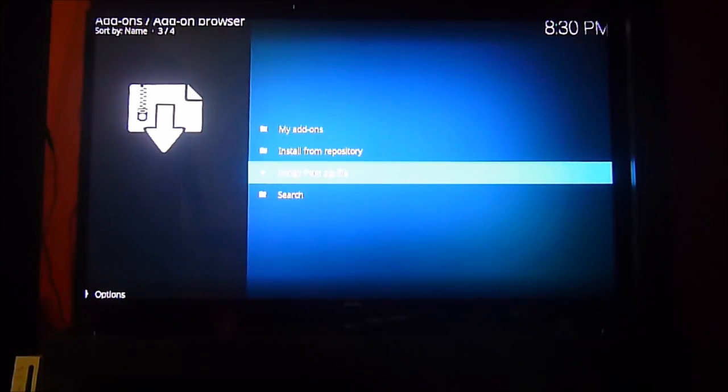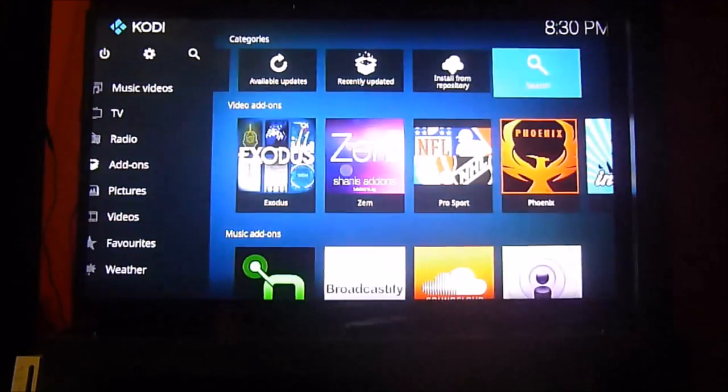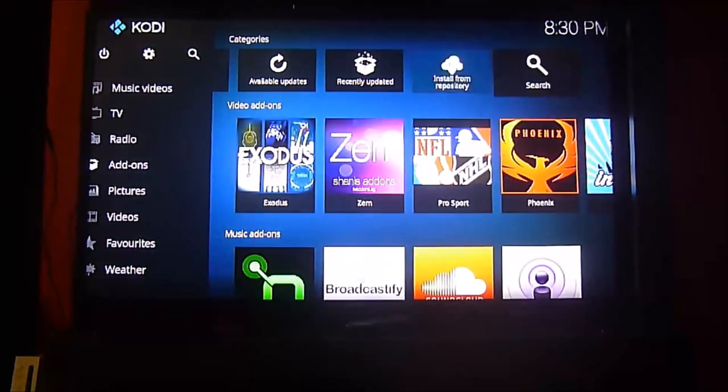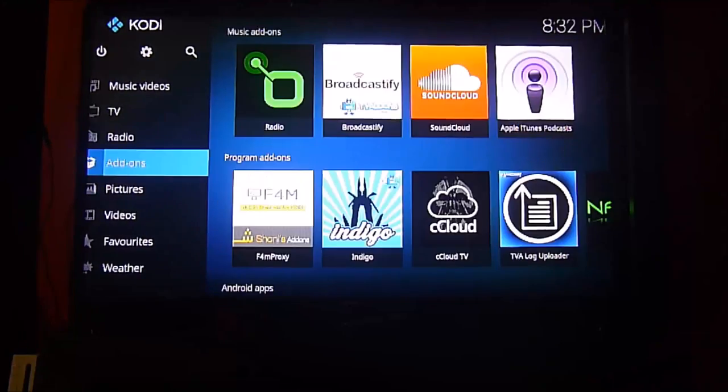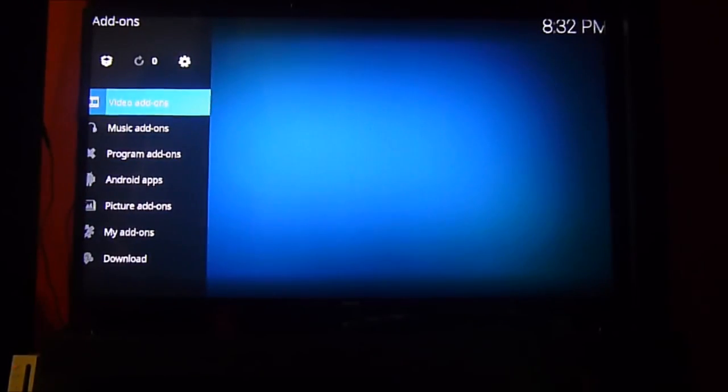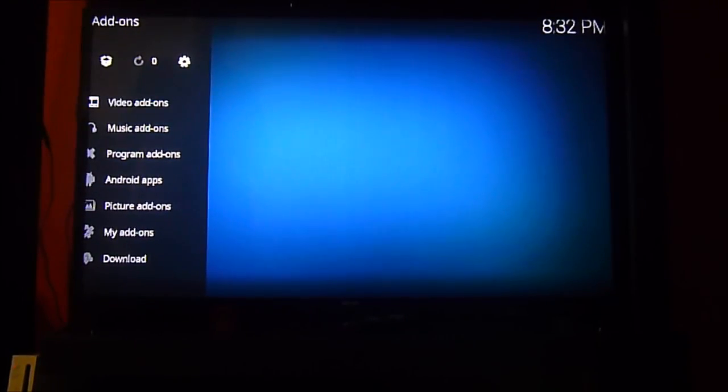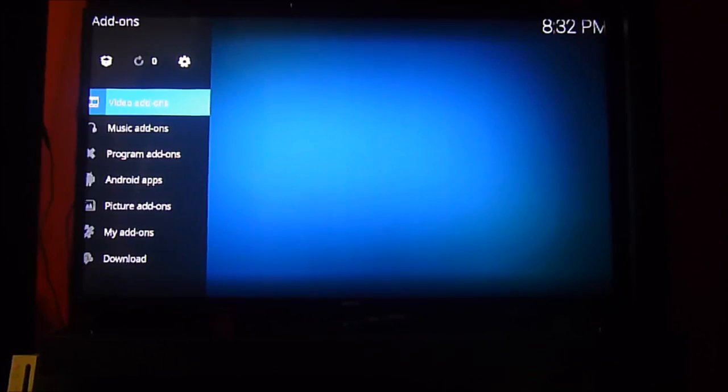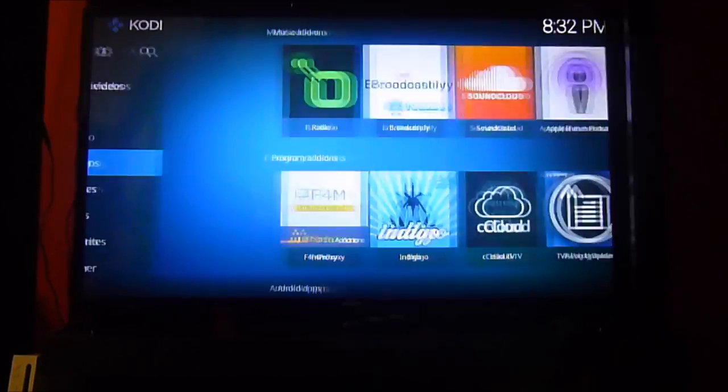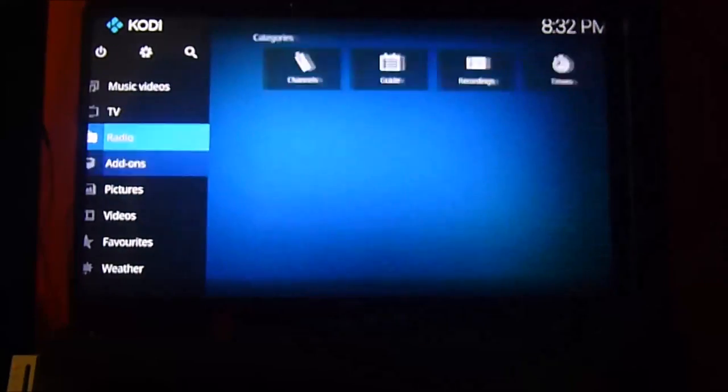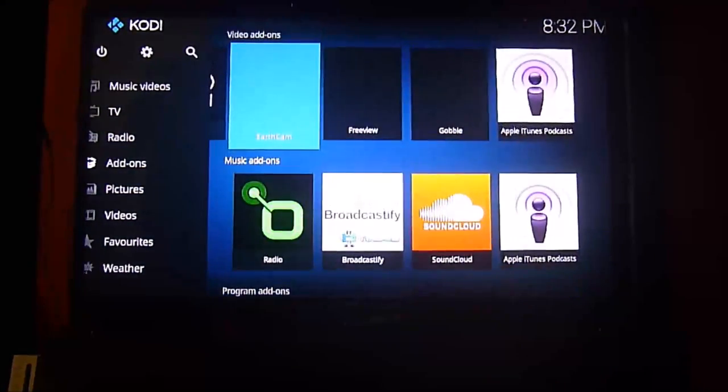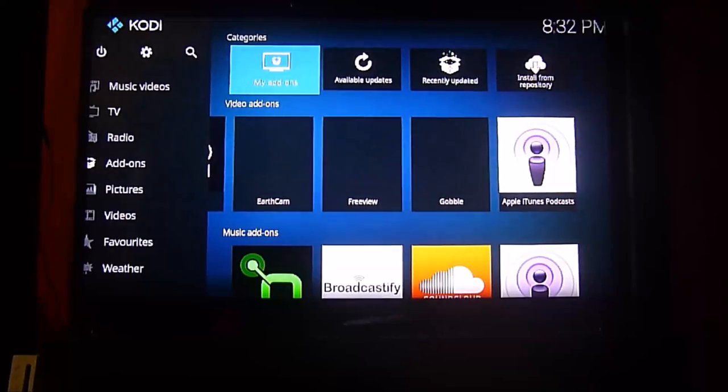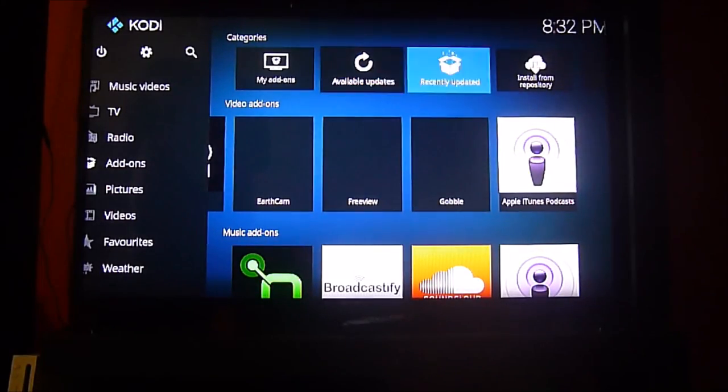That means that it downloaded it. Now we go back and we go this time to add-ons, and what we will do is we will install the repository because we just downloaded it, we have to install it now.